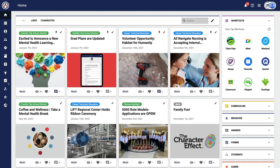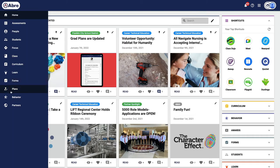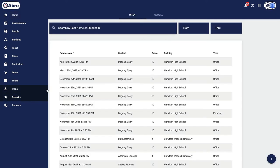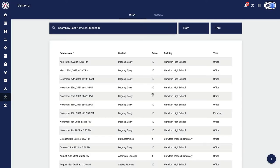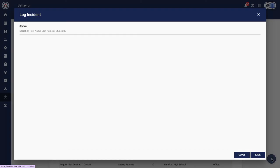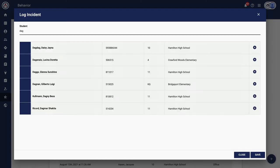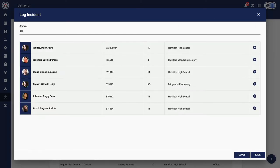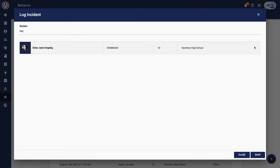I want to now focus on how behavior works from a teacher's perspective. Let's say Daisy has, unfortunately, caused a disruption in class. As a teacher, I'm going to go to the Behavior app, search for her name, and hit the plus icon.